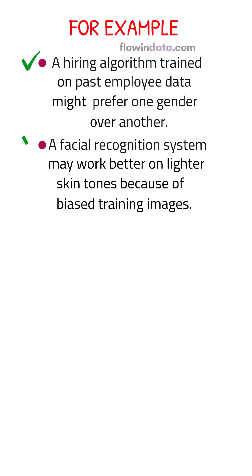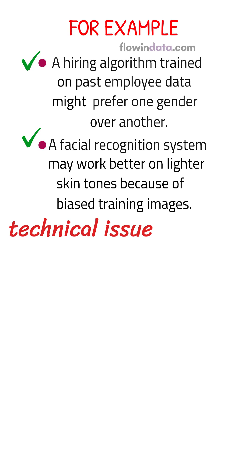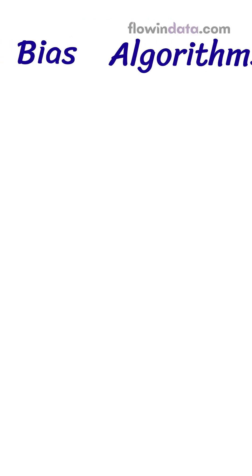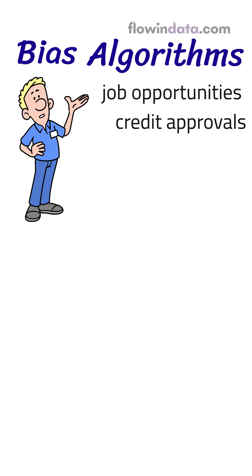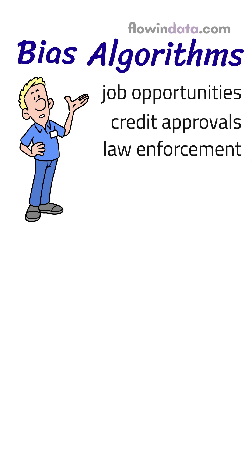This isn't just a technical issue. It's a social one. Biased algorithms can impact job opportunities, credit approvals, law enforcement, and many more.